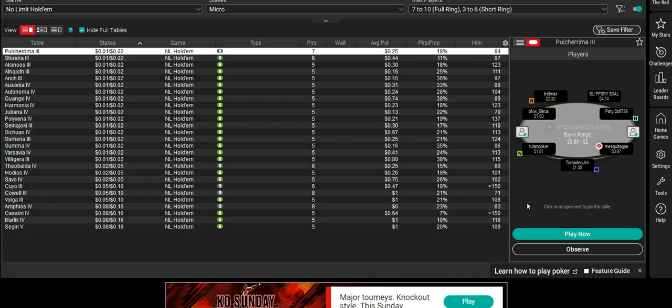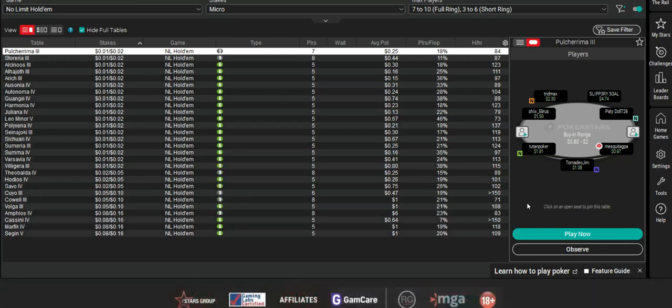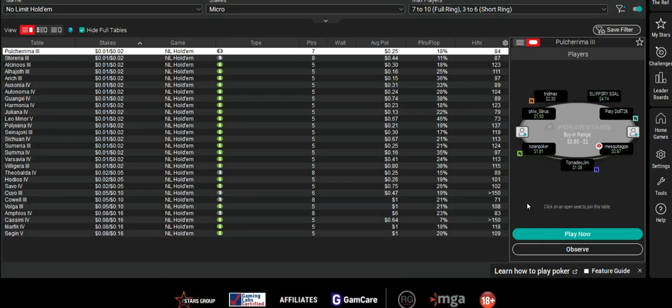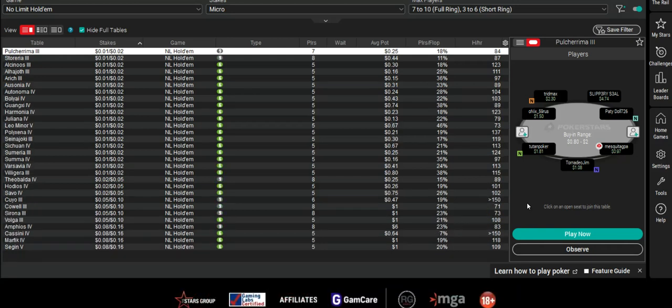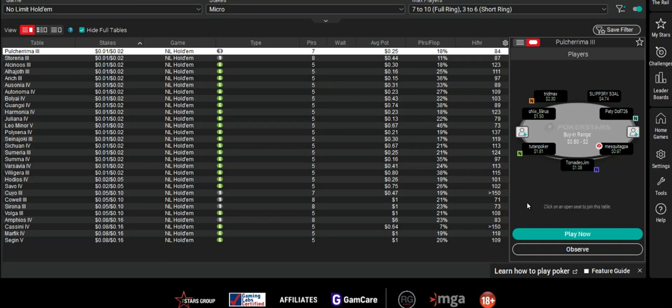But PokerTracker 4 does an awesome job of collecting notes automatically, and the more you play against someone, the more notes you're going to get.